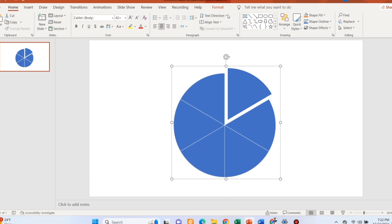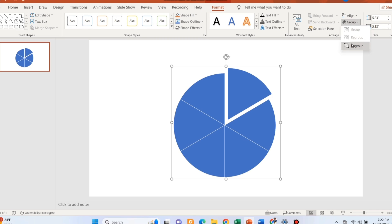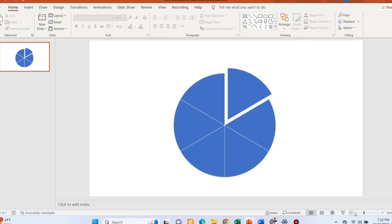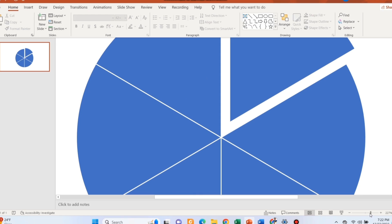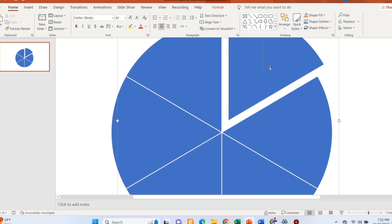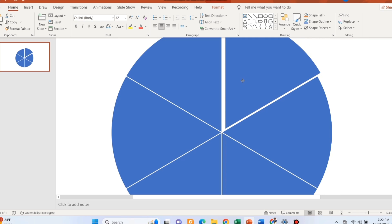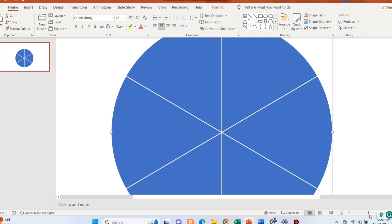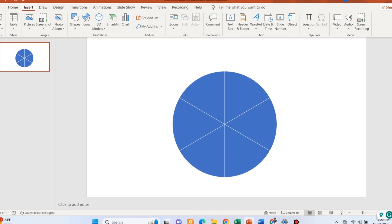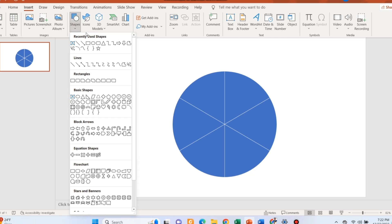Convert it to a shape and then make it a whole circle. Once done, you need to add a circle also outside of this shape.